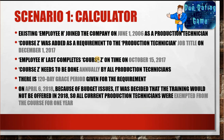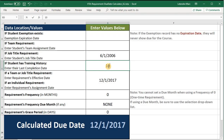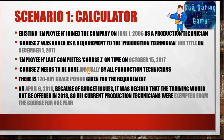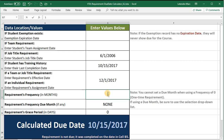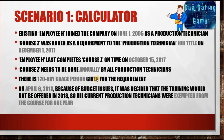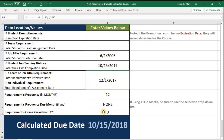The employee completed the course on October 15th, 2017, so we have a training history date of 10-15-2017. The course needs to be done annually by all Production Technicians, so we have a frequency of 12. There is a 120-day grace period given for the requirement, so we'll go ahead and enter that grace period.